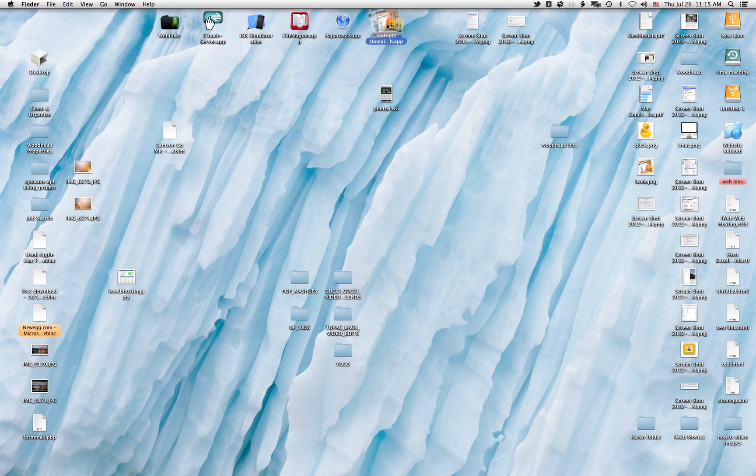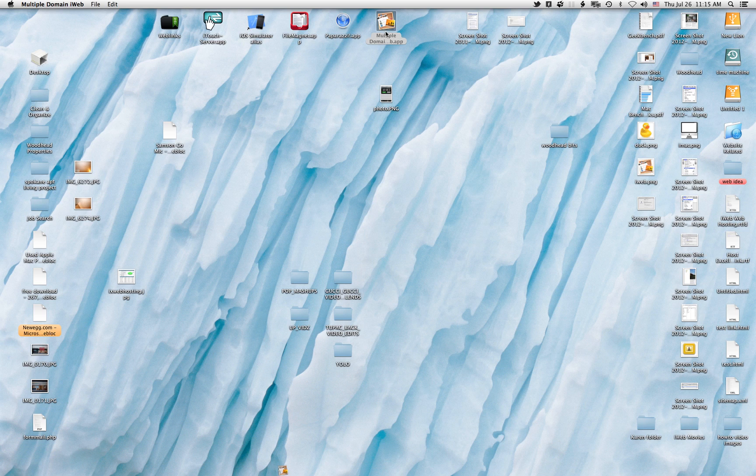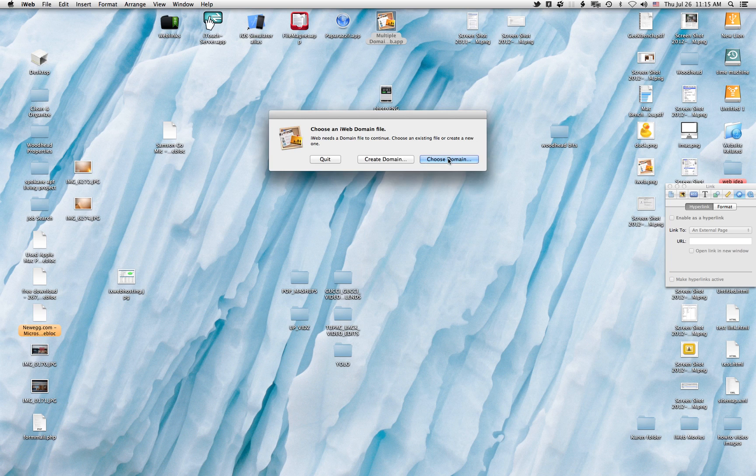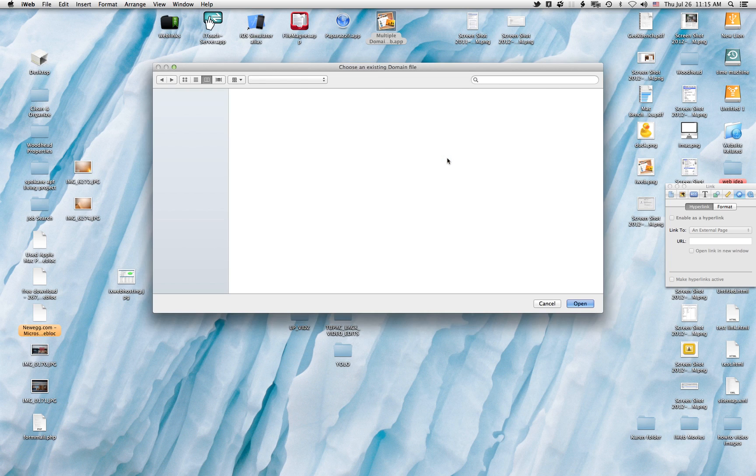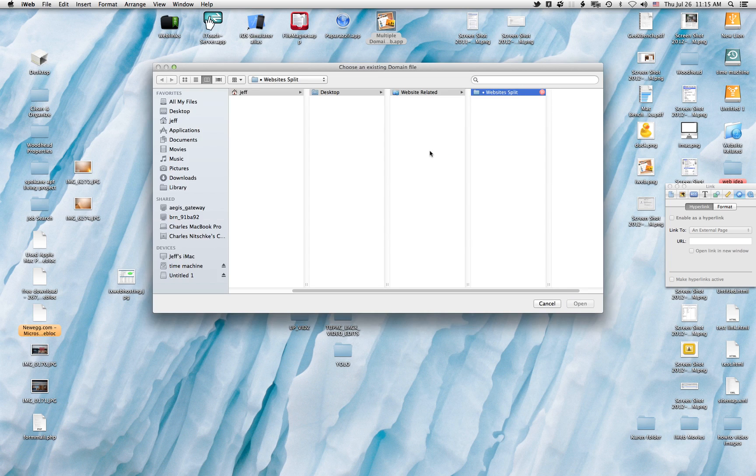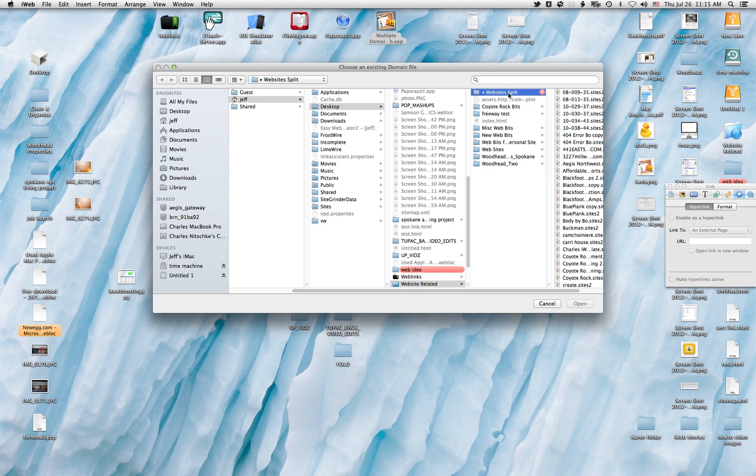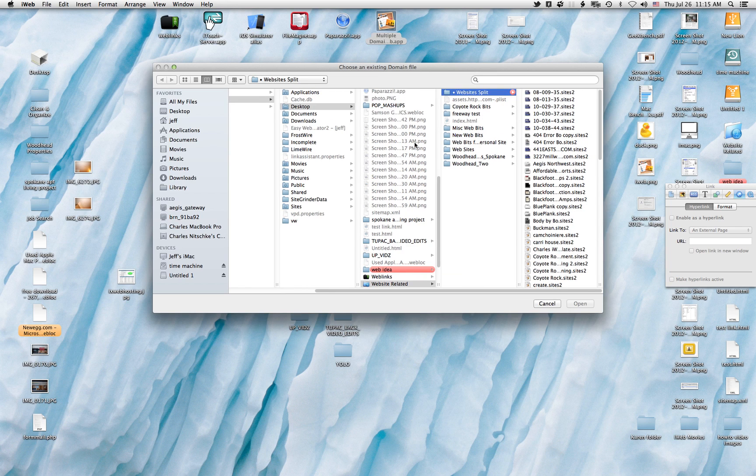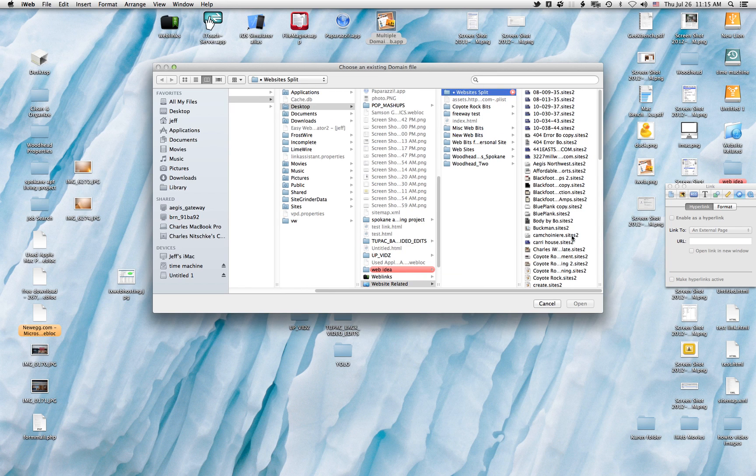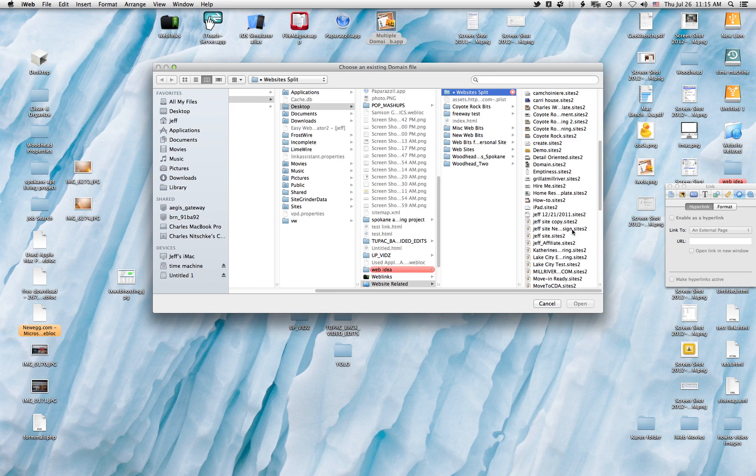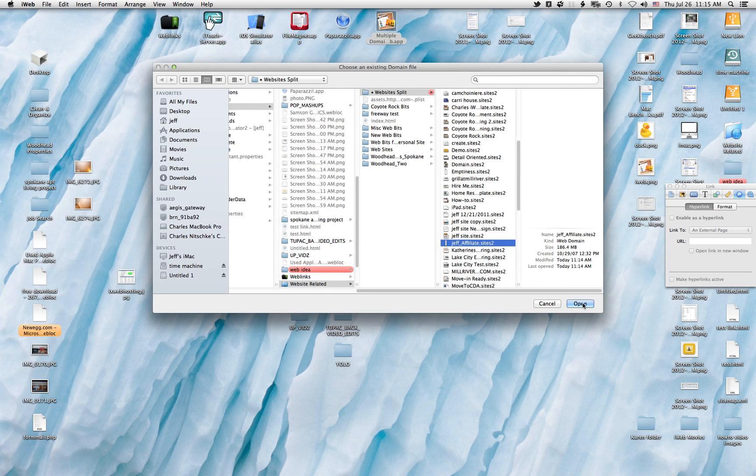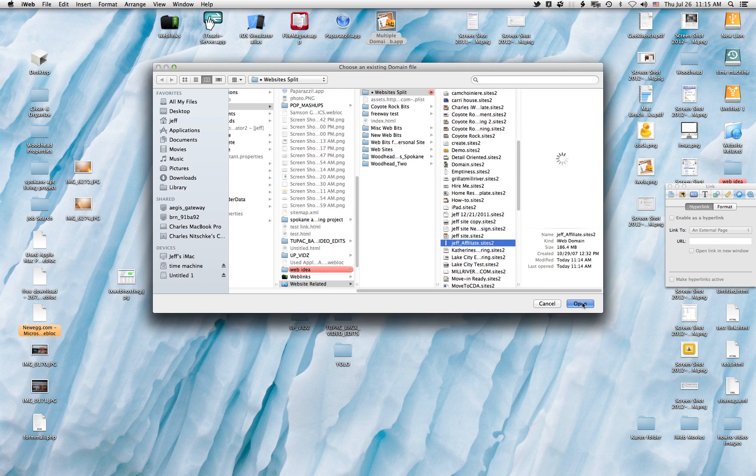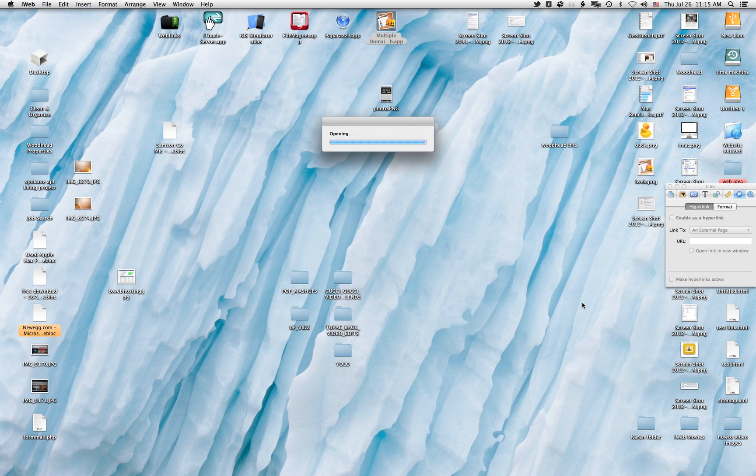If I double click on that, it will bring up a dialog box asking me which iWeb domain I want to work on. Choose domain. Here I have all my iWeb sites split, just one or two. I will click on the site I've been doing a little bit of updates on.